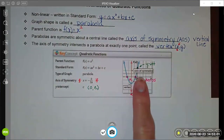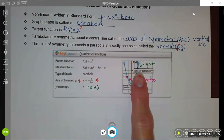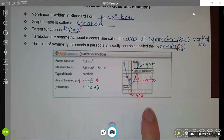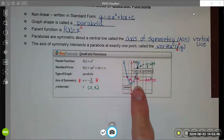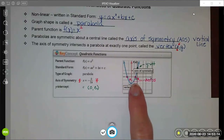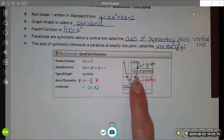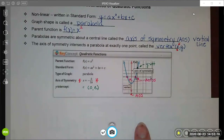Looking at a graph, remember that the x-intercept is where the graph crosses the x-axis. Parabolas may or may not have x-intercepts — also called zeros, roots, or solutions. Remember those are all words that mean the same thing: it's where the parabola crosses the x-axis.